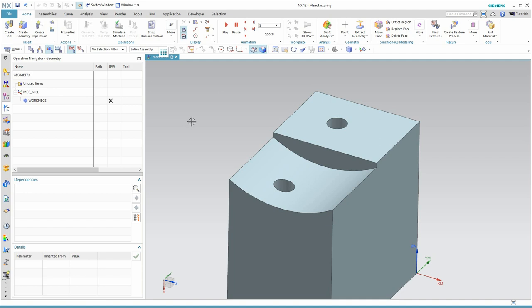We have some customers that are using the spot drilling command and then copying and pasting that, assigning a different tool and using it for drilling. And while that works, the spot drilling and drilling commands are actually not the same. There are some additional parameters and options in drilling that are very useful.